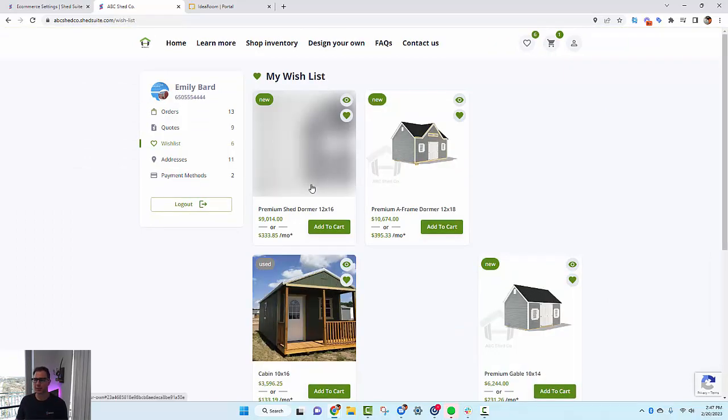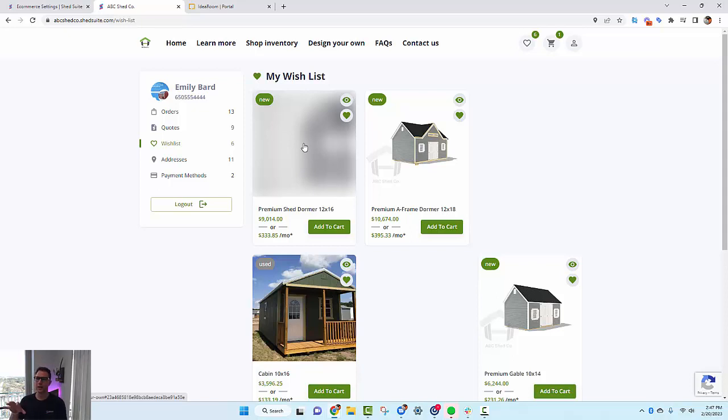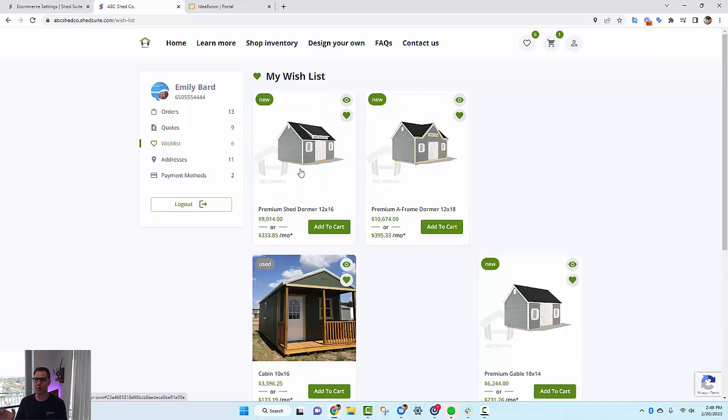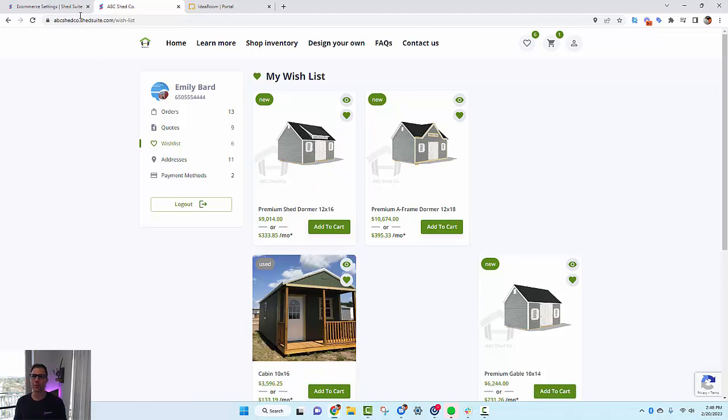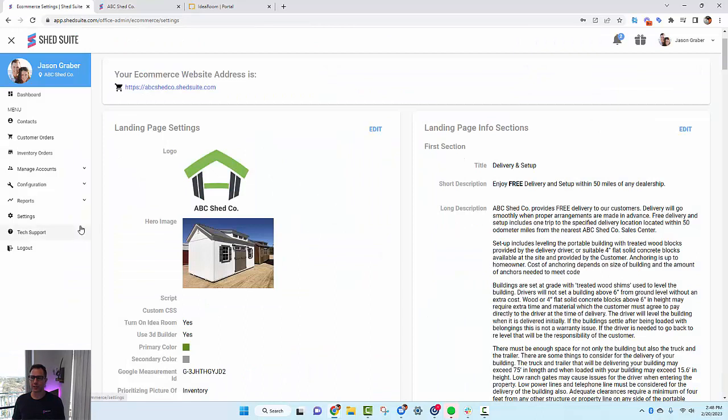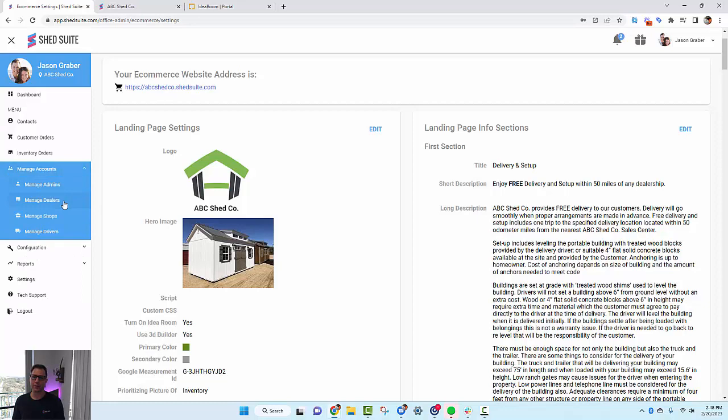Once the building is added to your wish list, you can see it here. This site's already configured, everything is working. So let's go back to Shed Suite and I'll show you what needs to be set up in order for this all to be working.